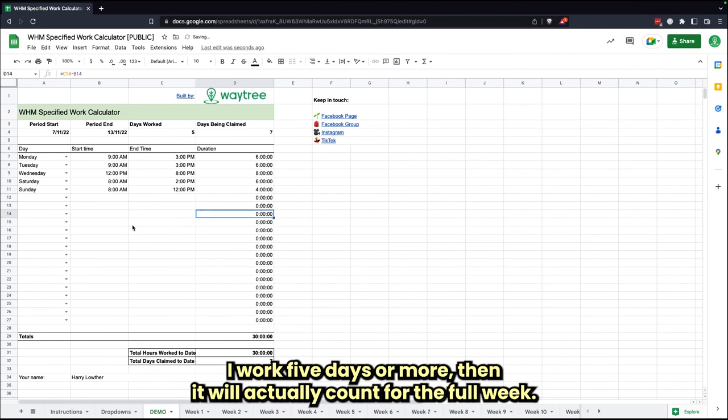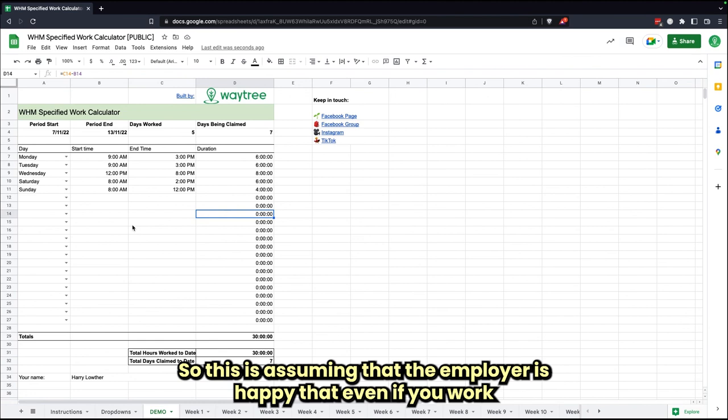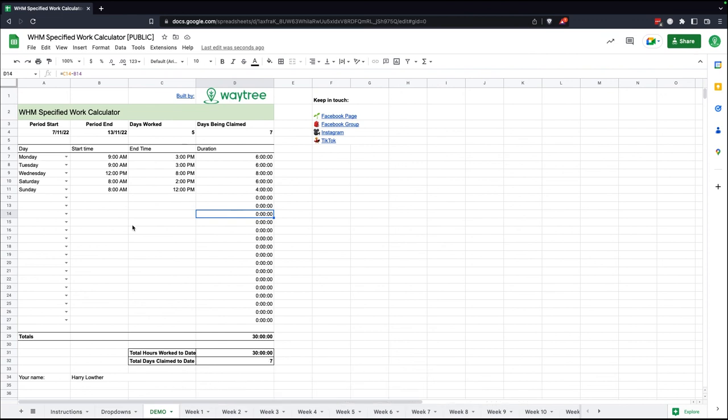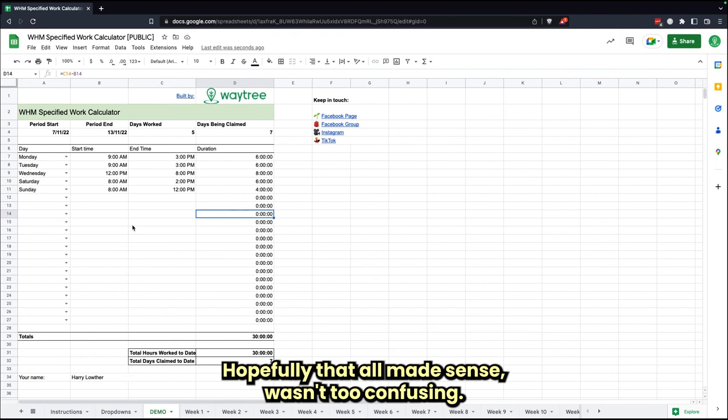But if I actually work five days or more—I work five unique days or more—then it'll actually count for the full week. This is assuming that the employer is happy that even if you work for an hour or two hours, they're happy that that counts as a day. Some of these jobs are variable.